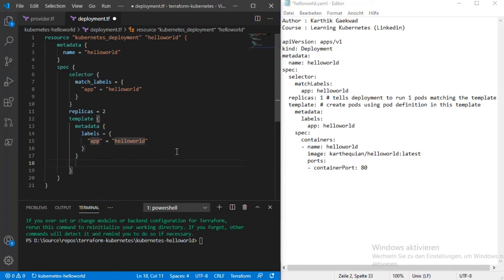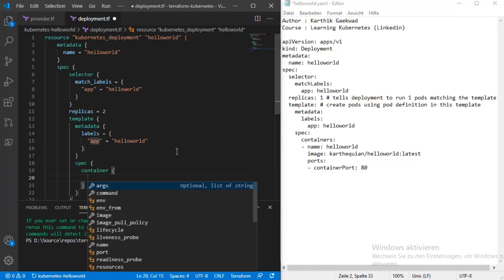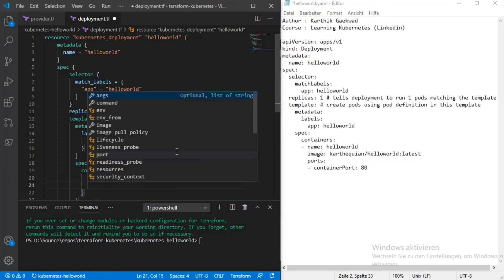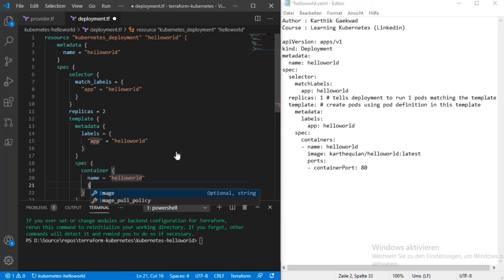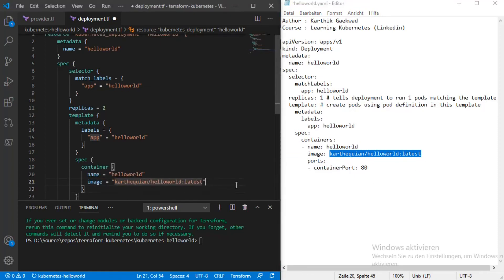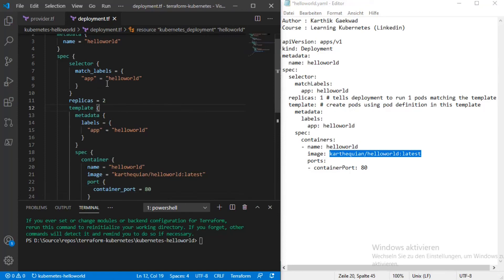For the template, at the same level we add spec. In spec we specify the container — what is the container name. The same structure: container, then name is hello-world, and the container image is the same container image we're referencing. Here we also specify the container ports — same structure. I save it with Ctrl+S. We are in the hello-world folder.